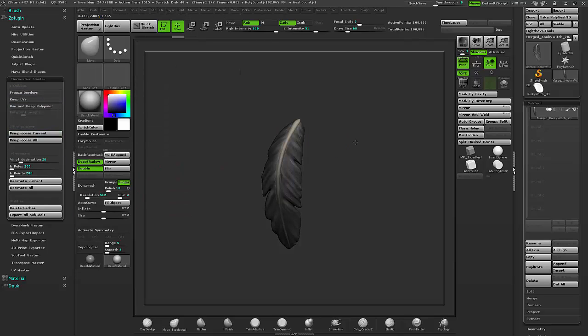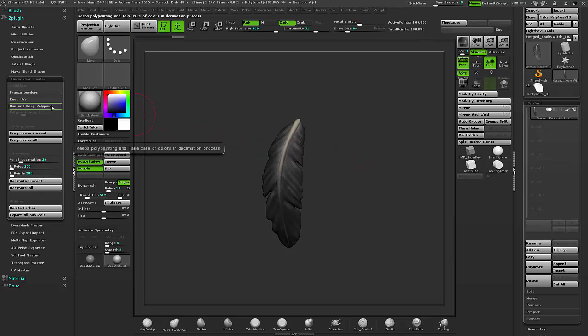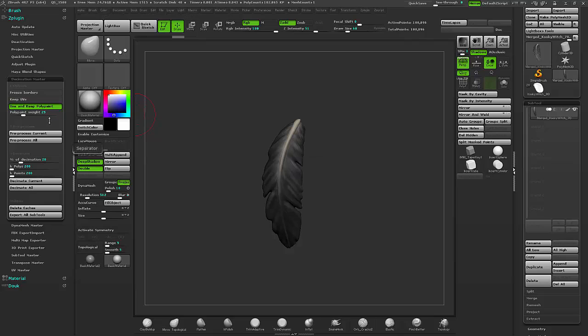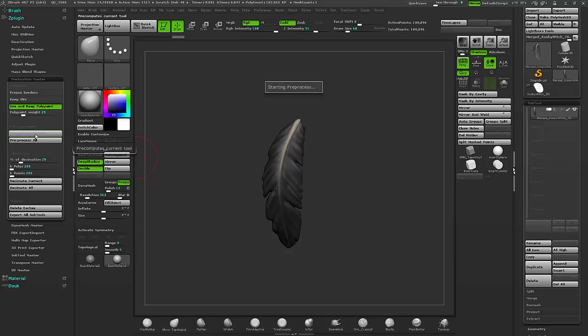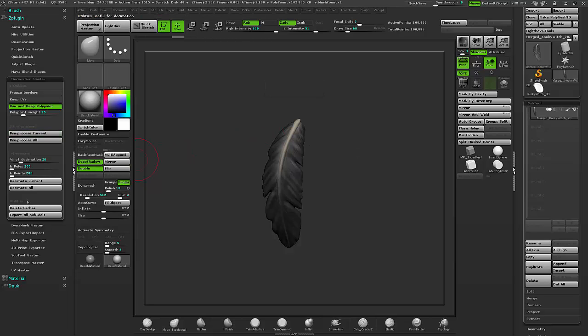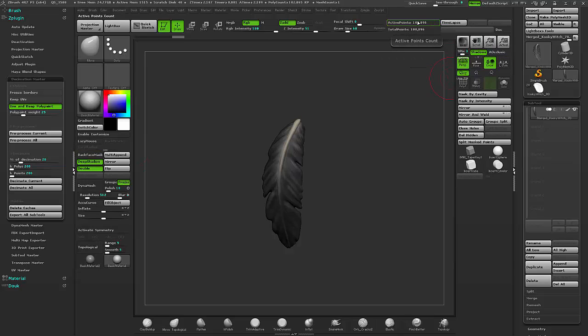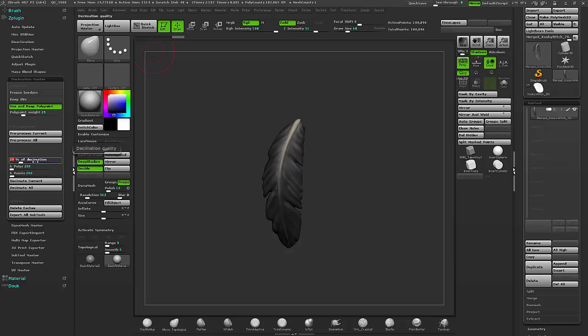One thing to keep in mind is when you're going to decimate this, since it has poly paint, you want to turn on use and keep poly paint. That way it will retain that information. Next, you just pre-process it so that it calculates what it's going to decimate. And since this is already at 100k, I'm going to up this decimation to 50.